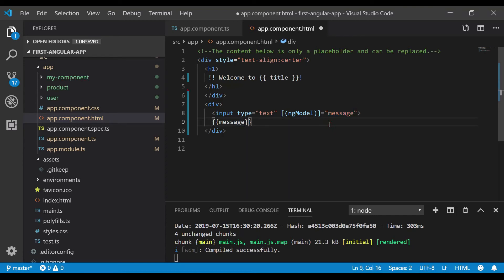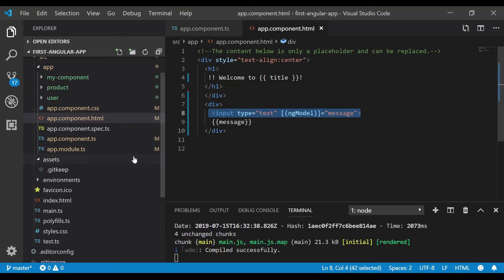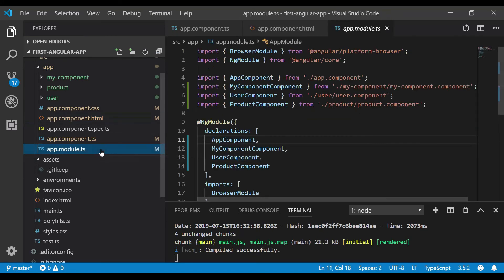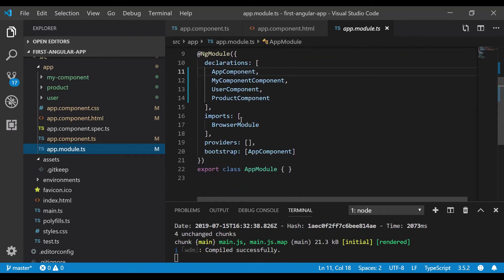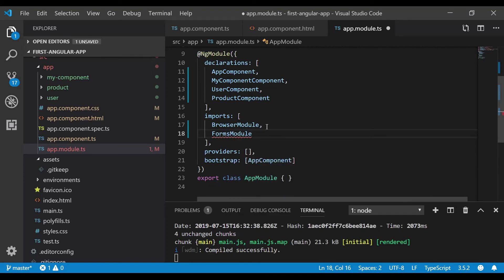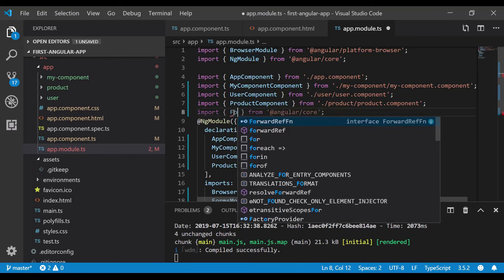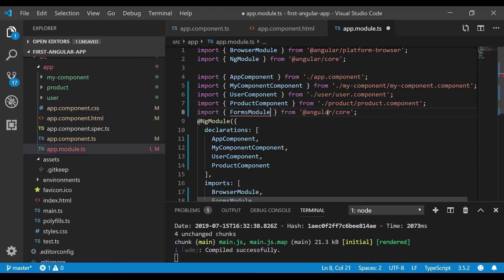It won't work yet because we need to add the FormsModule. Let me refresh — it's not working. Since we are using an input element, it is part of the form, so we need to add FormsModule in app.module.ts. Go to app.module.ts and in the imports section add FormsModule. Import the same module — let me copy this and change it to FormsModule.